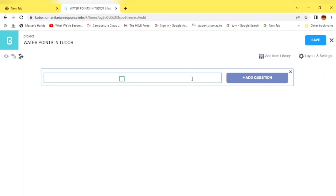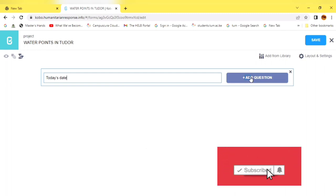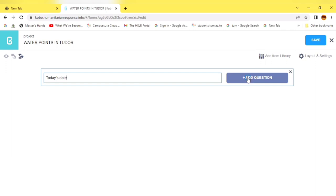Now let's go to the questions. In our first question, we want to know the date when the data was collected, so our data collector will be prompted to select the date. I'll write Today's Date. On the right side, you can see Add Question. If you click on Add Question, you'll see a number of different data elements. We have Date and Date and Time options. We only want the date, so we select Date.